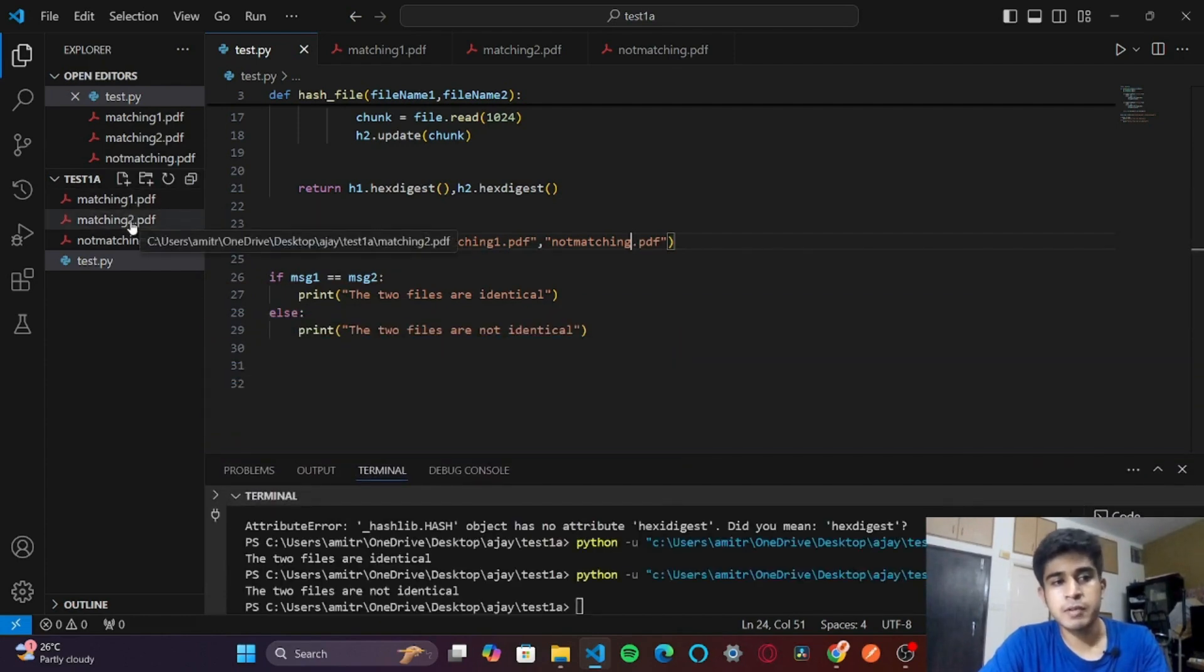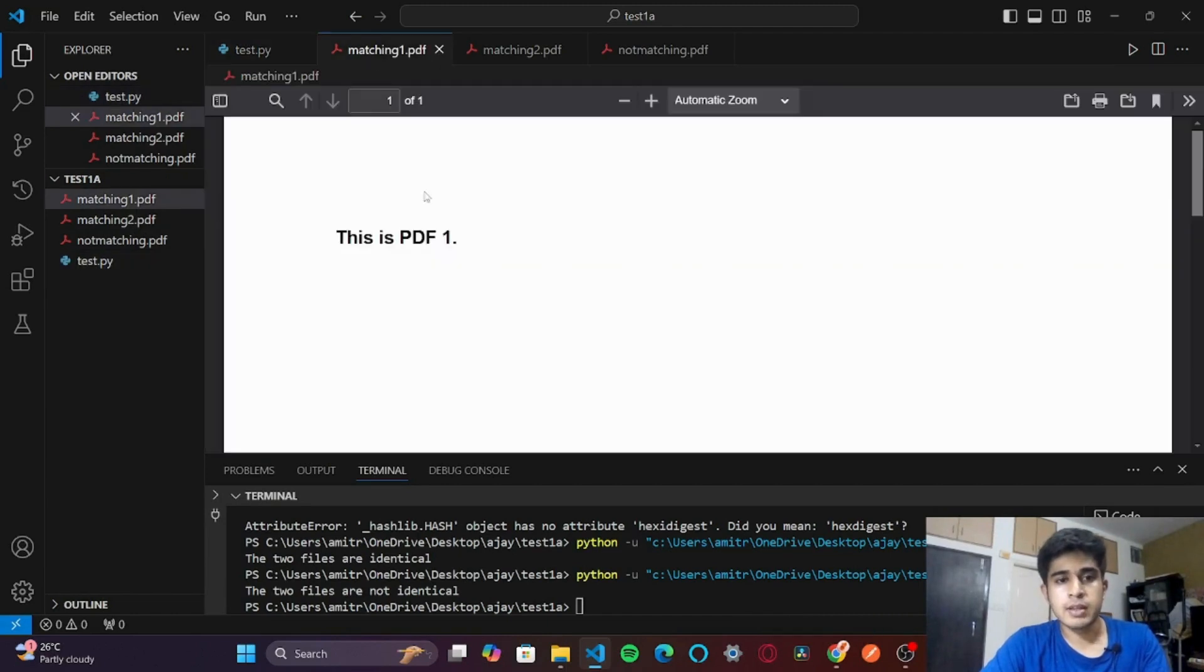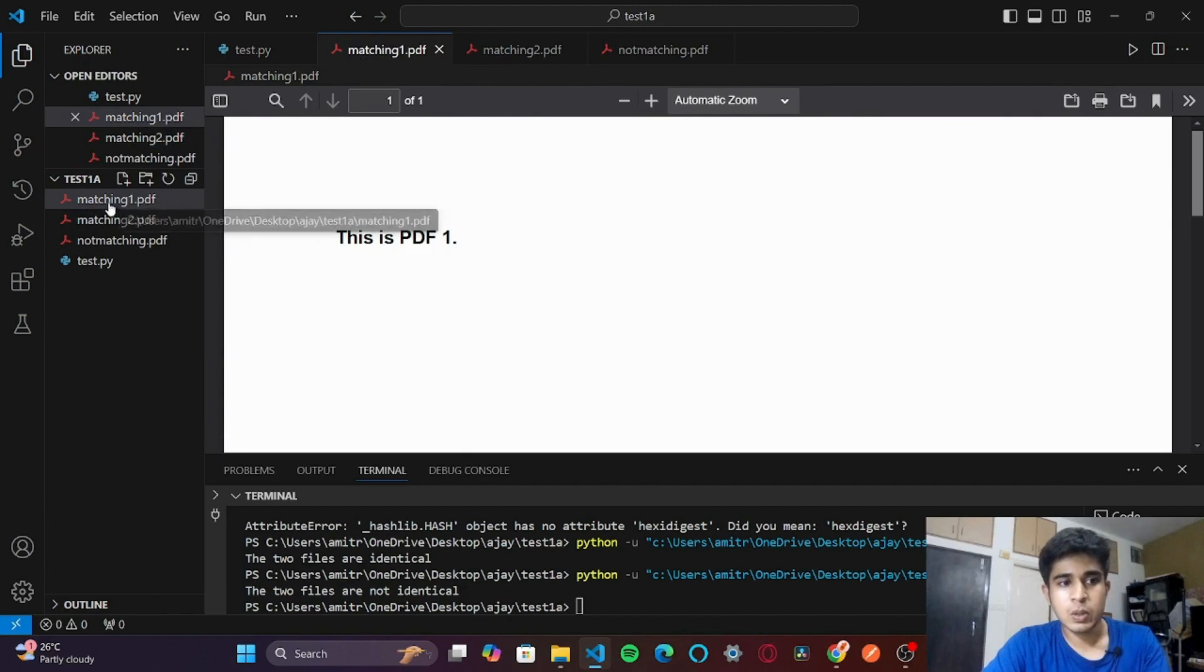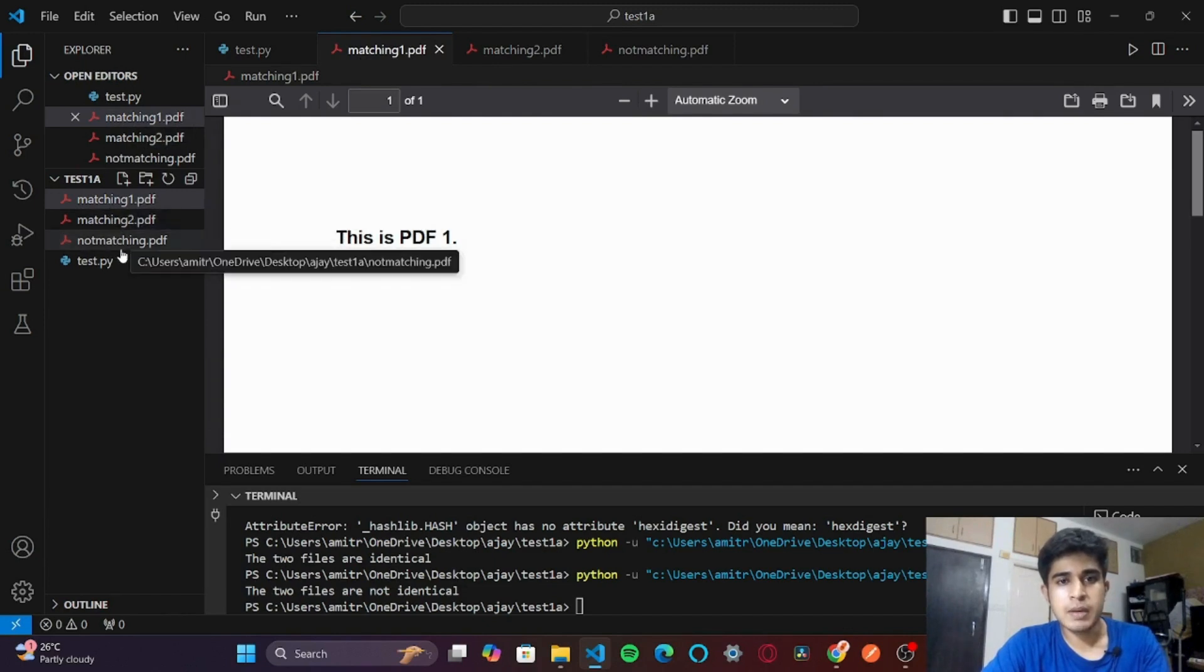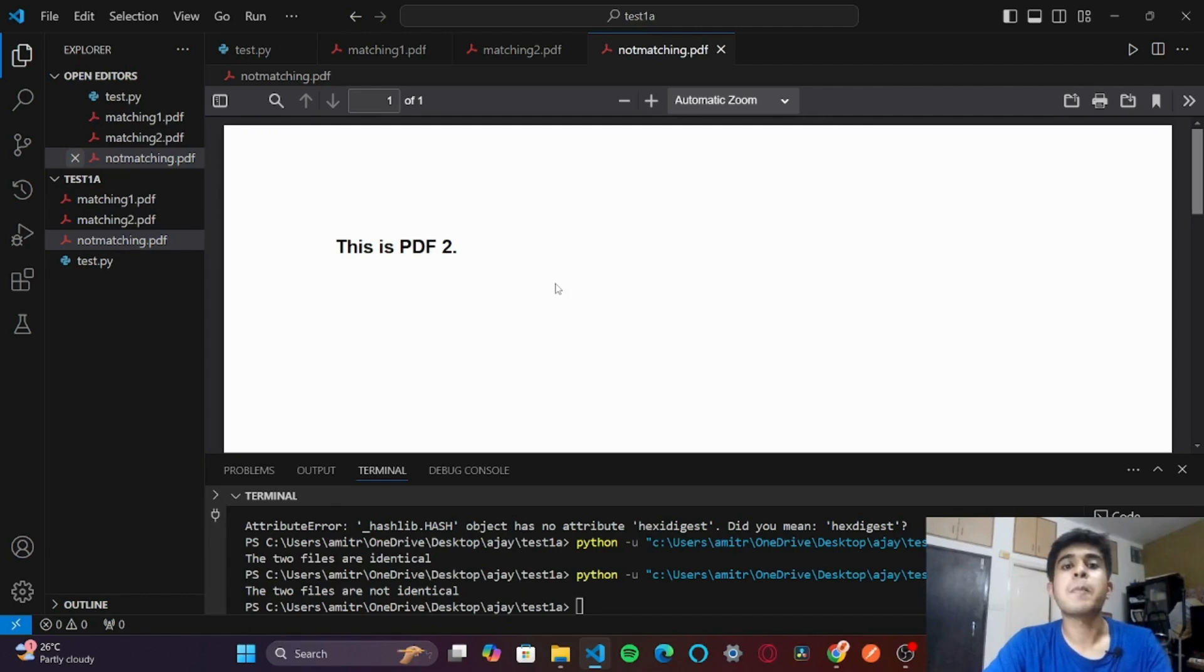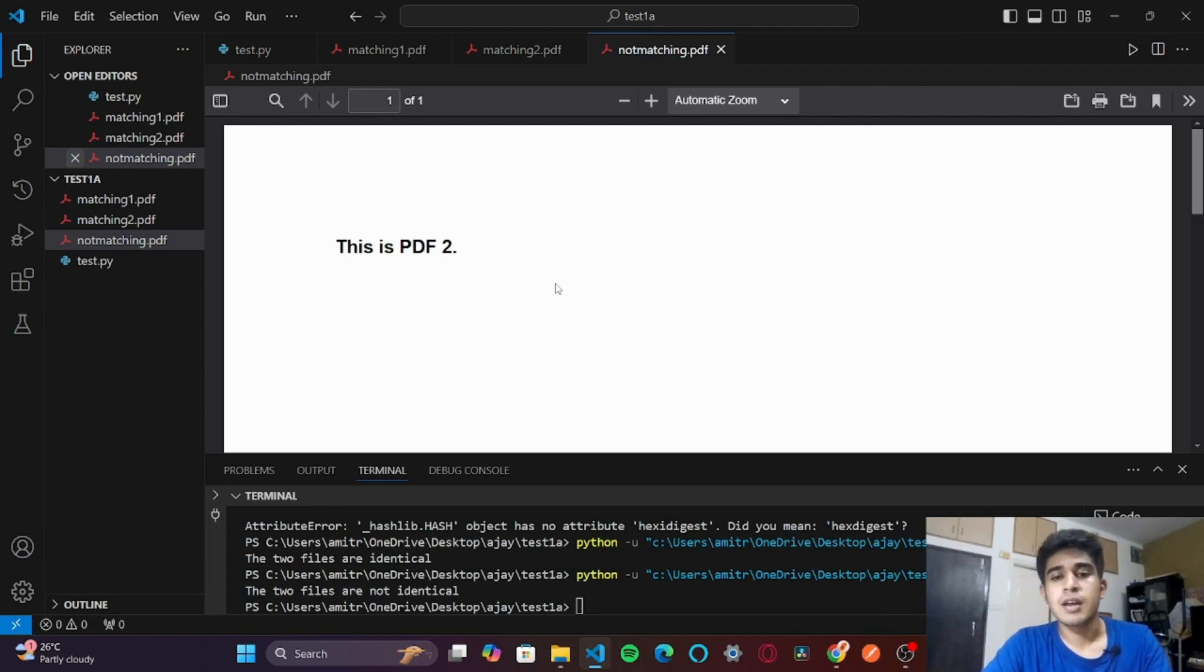We have checked for matching1.pdf and matching2.pdf which were identical - this is PDF 1, this is PDF 1, these two are identical. Then we checked with matching1.pdf and not_matching.pdf, which was PDF 2. So we have successfully compared two PDF files and figured out if they are identical or not.